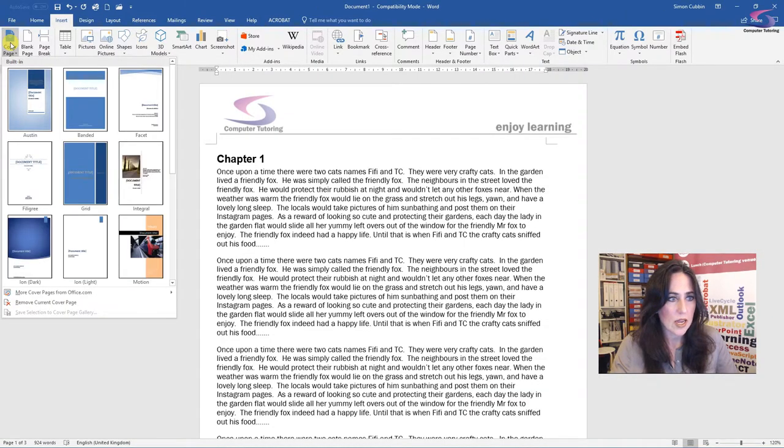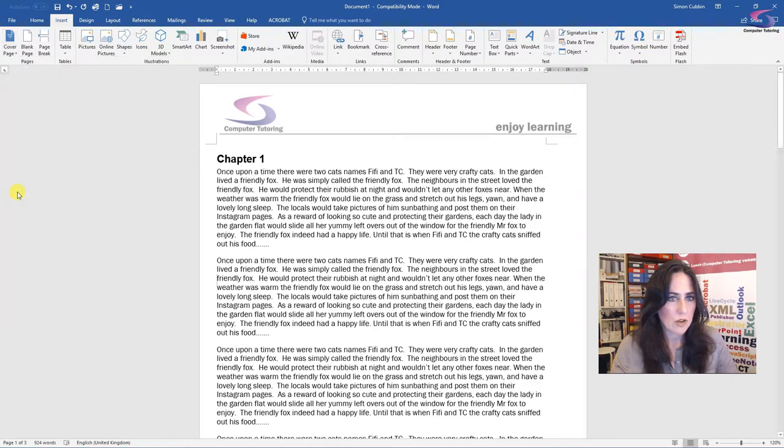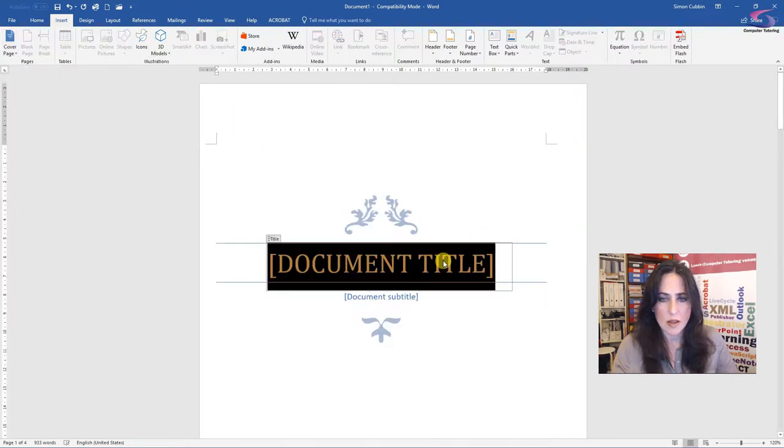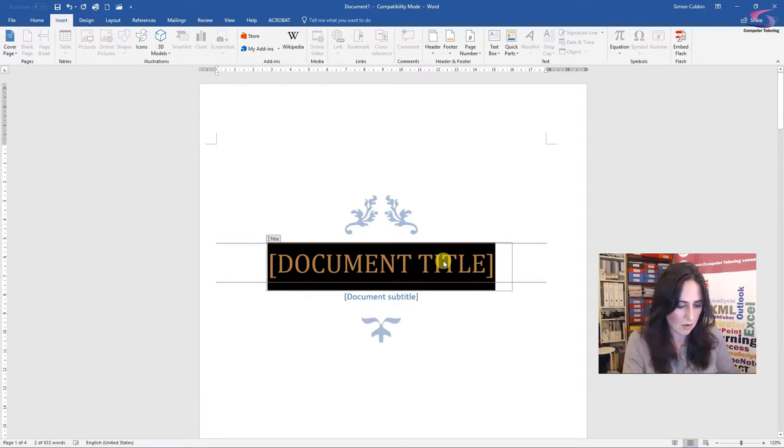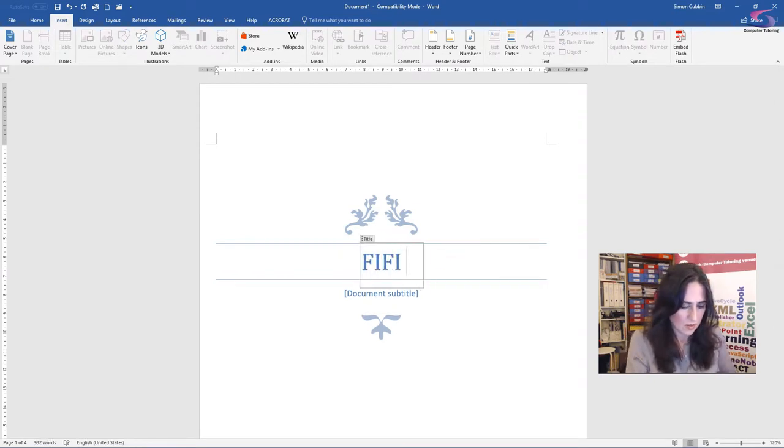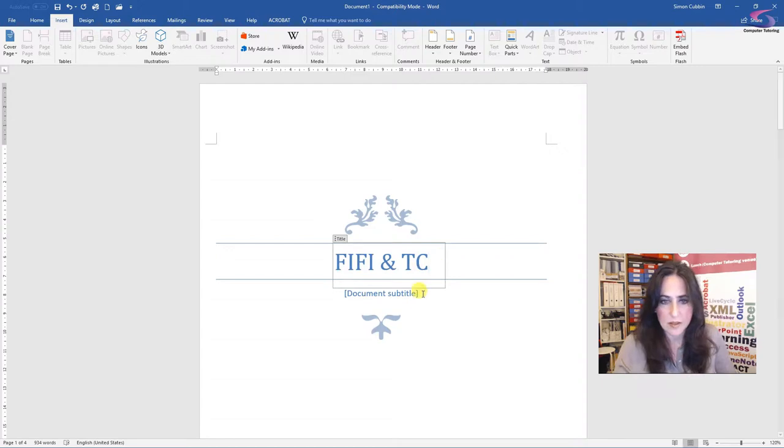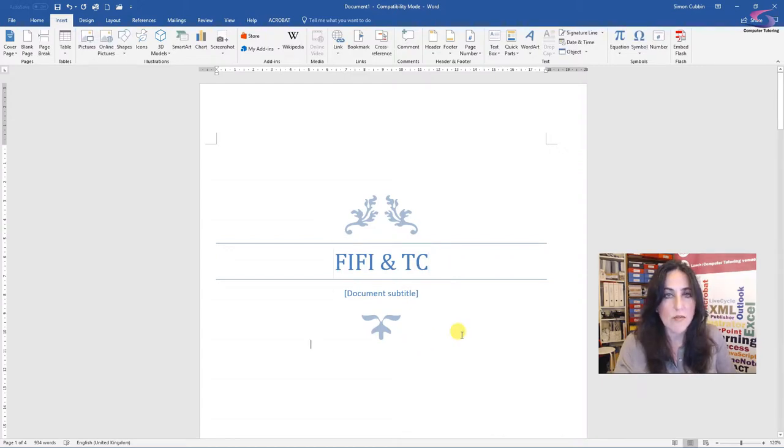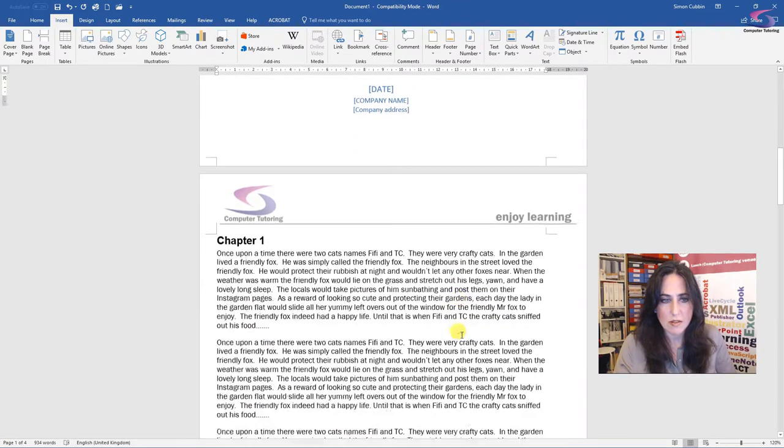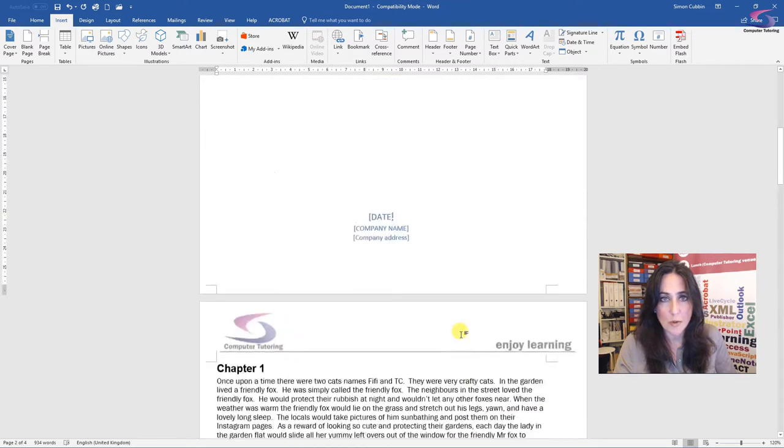So insert cover page. And I think I would like this one is called filigree. And I can add in my title. There we are. So I've got a lovely cover page. And my story below.